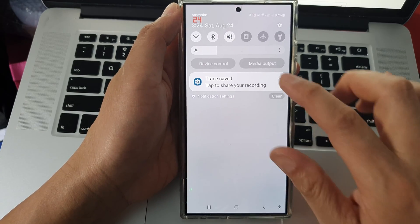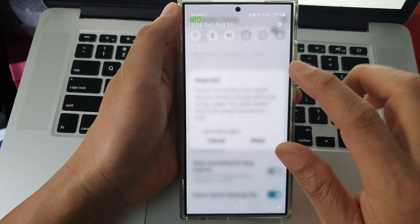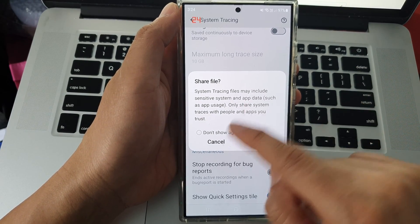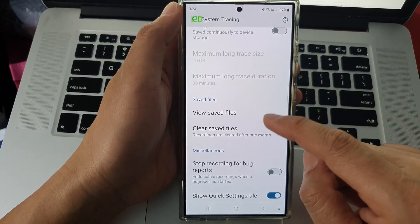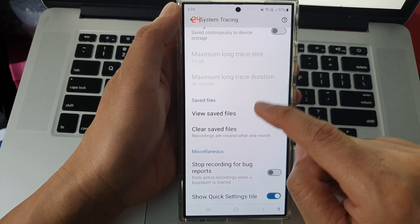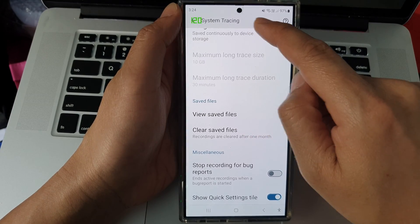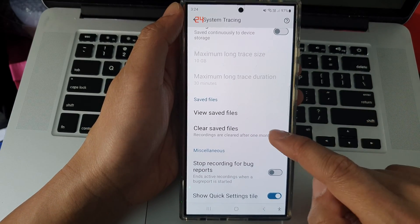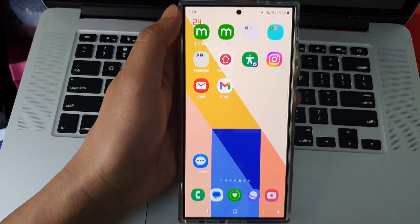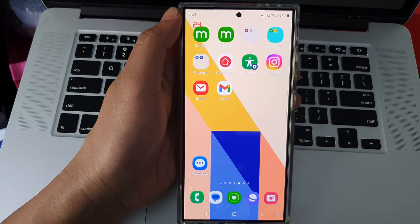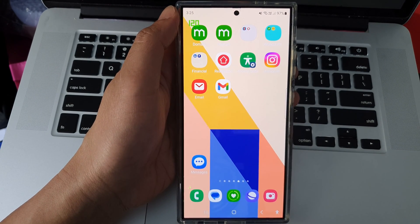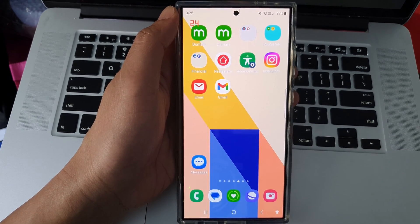You can open your trace file by tapping on View Saved Files from the System Tracing settings. That's it! Thank you for watching this video. Please like and subscribe to my channel for more videos.